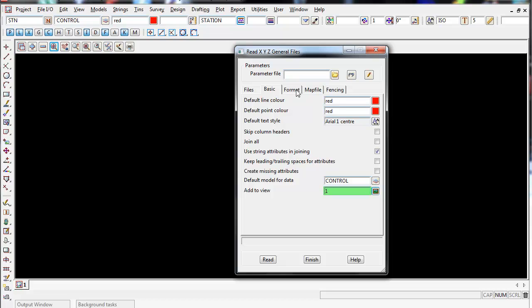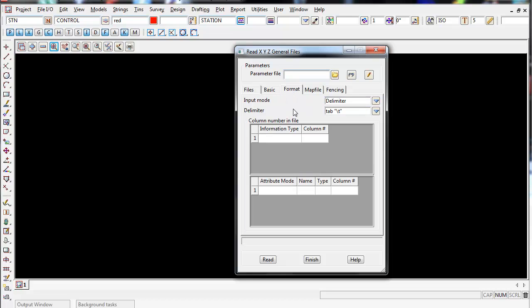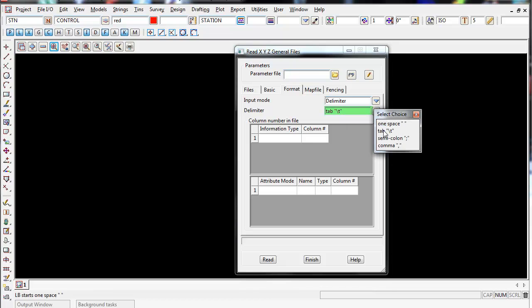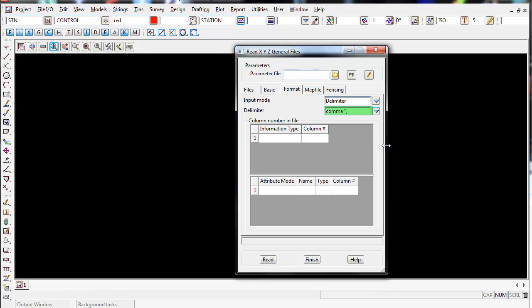Move across to the right to the Format tab. Input mode is delimiter, and since this is a CSV file — which stands for comma separated value — select comma as the delimiter.